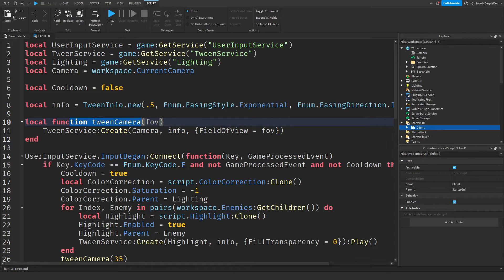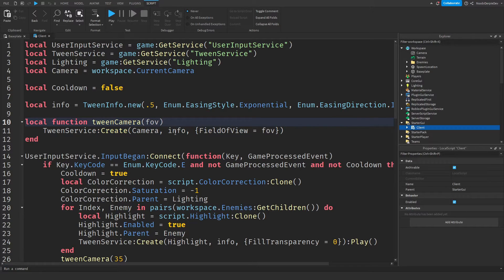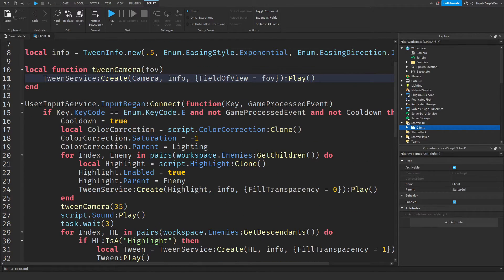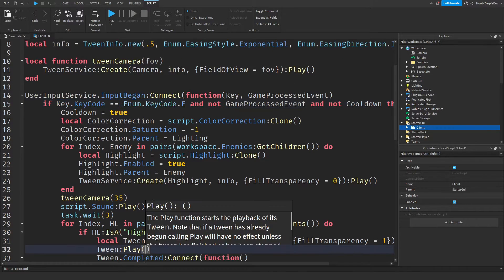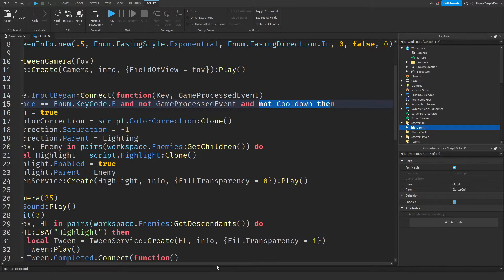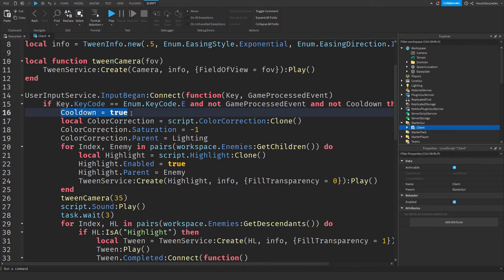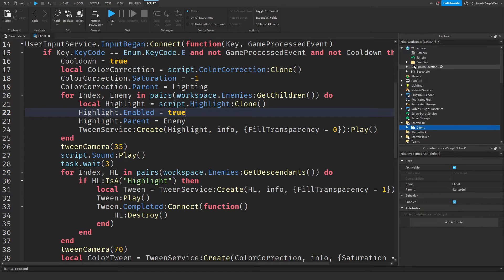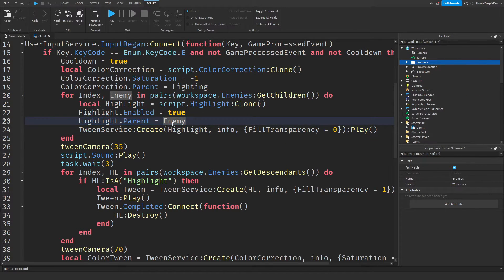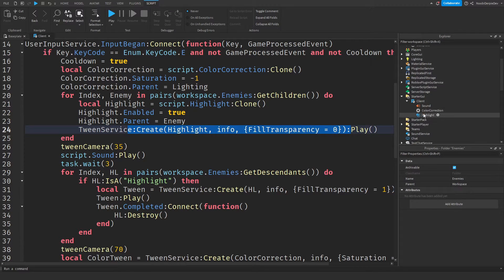We need a cooldown so the player can't spam the system. We're creating a little function so we can easily call TweenCamera with a field-of-view number and the script does the rest, making it simpler. Then we check if the player has pressed E, if they're not typing, and if there's no active cooldown — if all that checks out, we give them a cooldown and clone our color correction for a special visual effect.